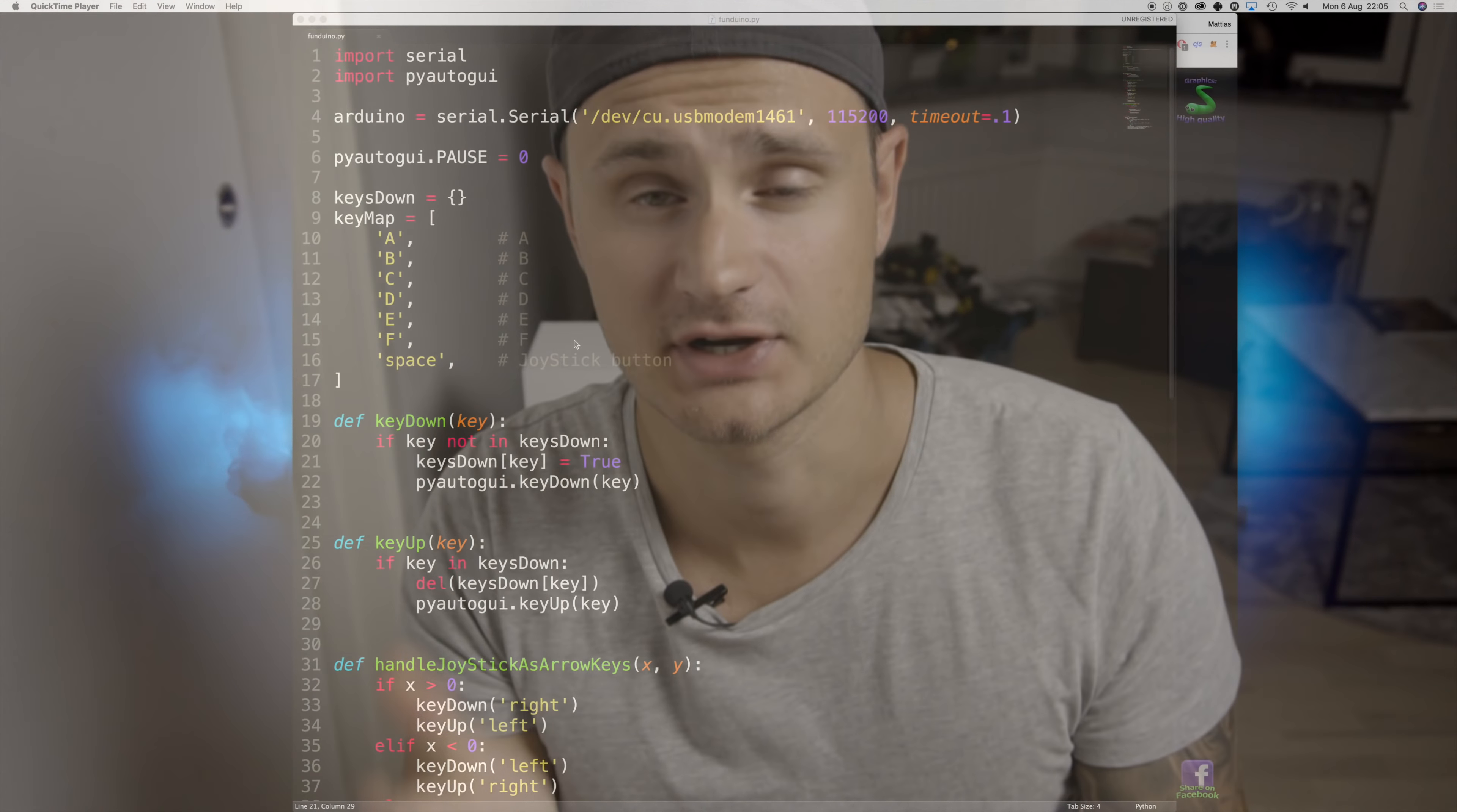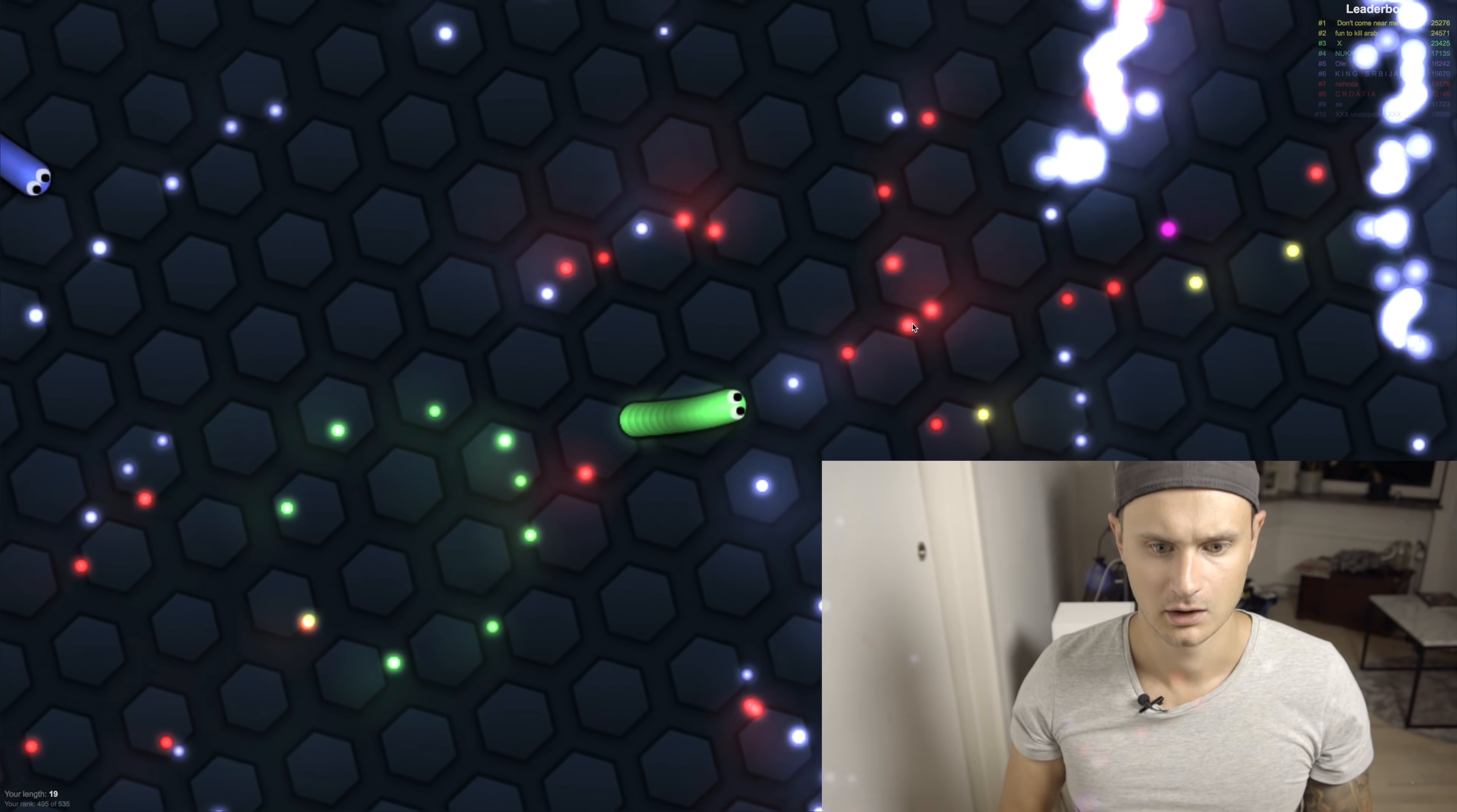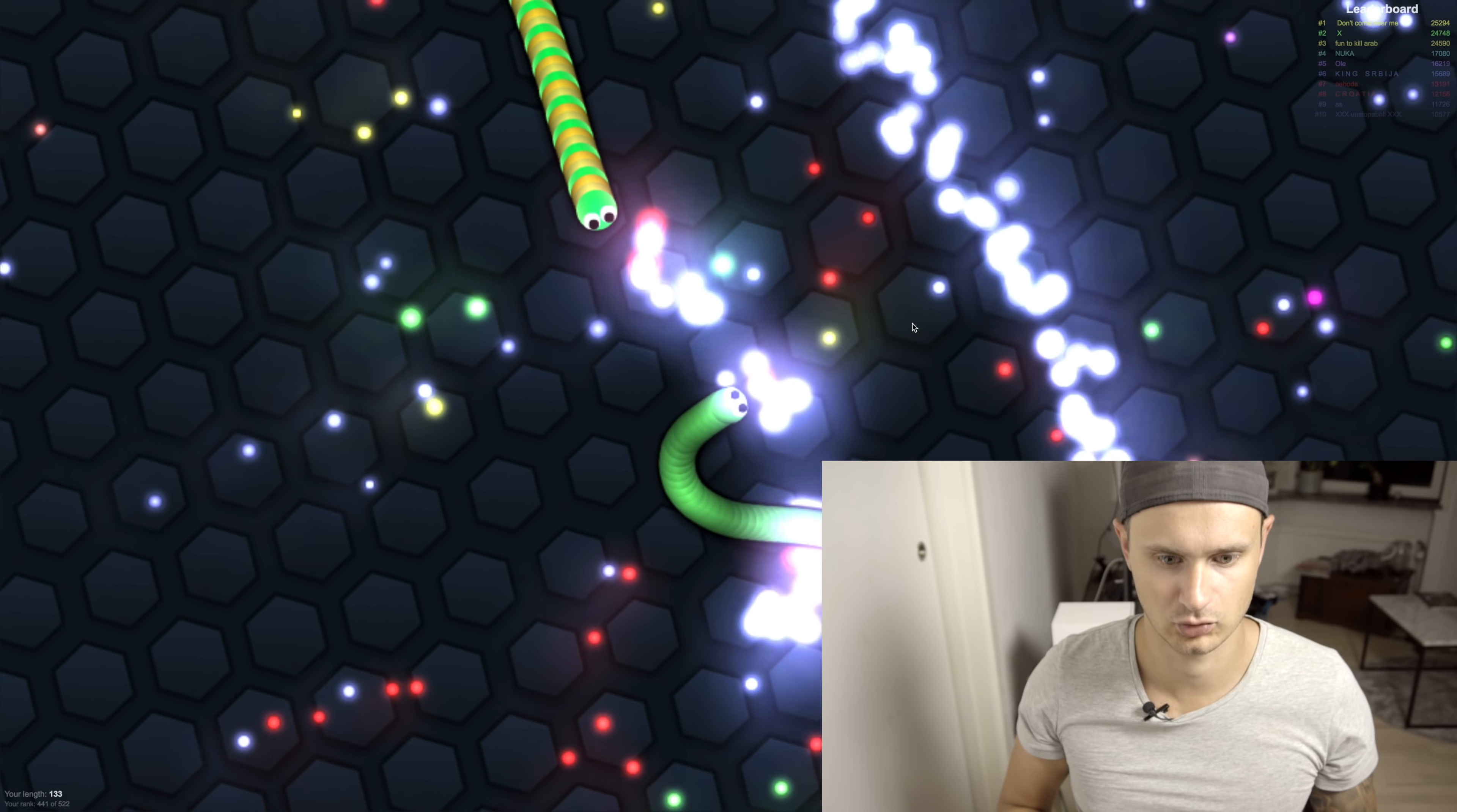Let's try to play a game with it and use it as an actual game pad. Alright, the joystick. Woo. Woo.